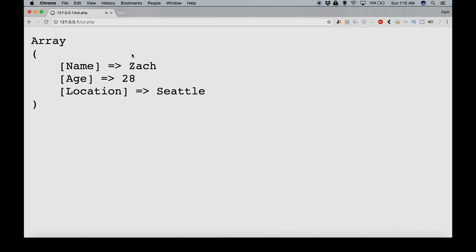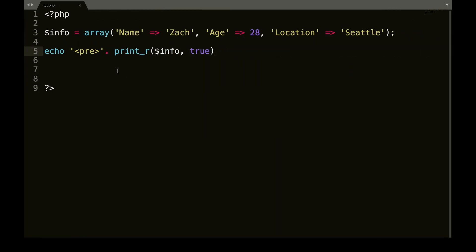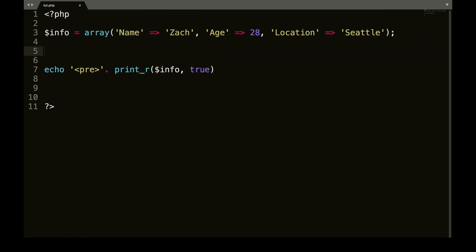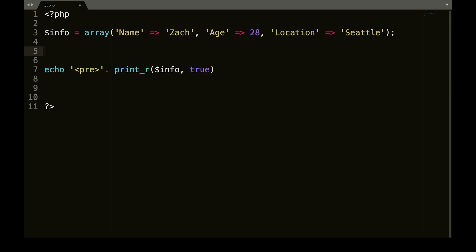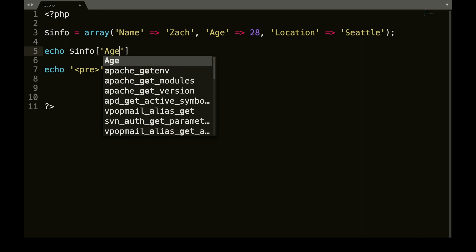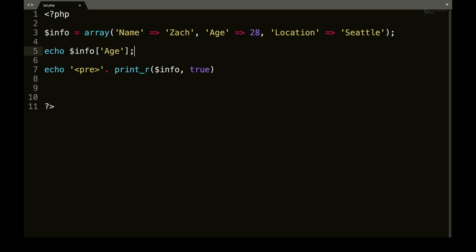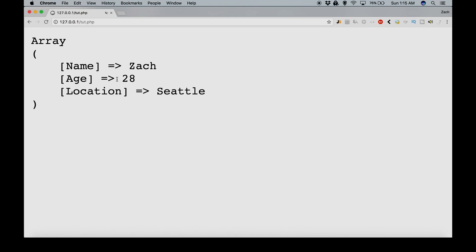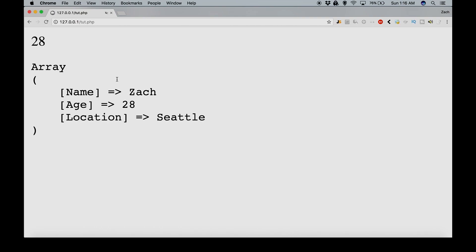There you go. So now again, if you wanted just one piece of information here. So what you would do, you would no longer use the numerical value of the position. So what you would do is you would go echo info, square braces, single quotes or whatever. If you use double, use double. Let's say I wanted to echo age. So we're going to put that in there, hit save and we're going to refresh that and we get 28.